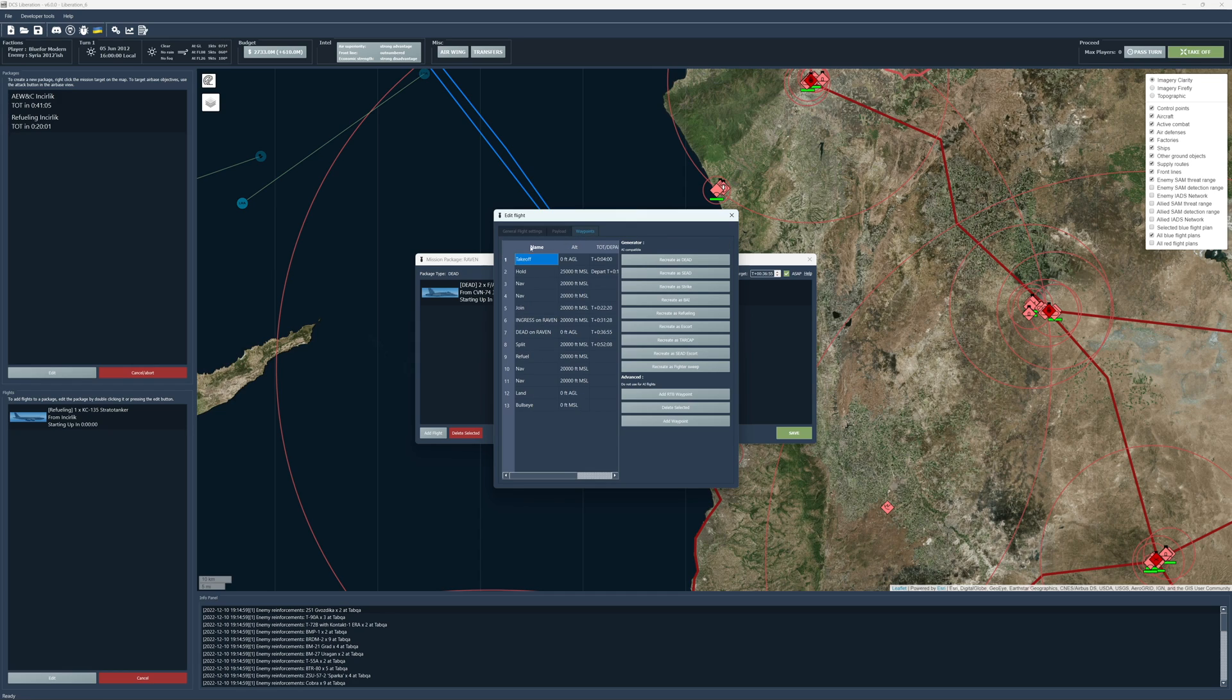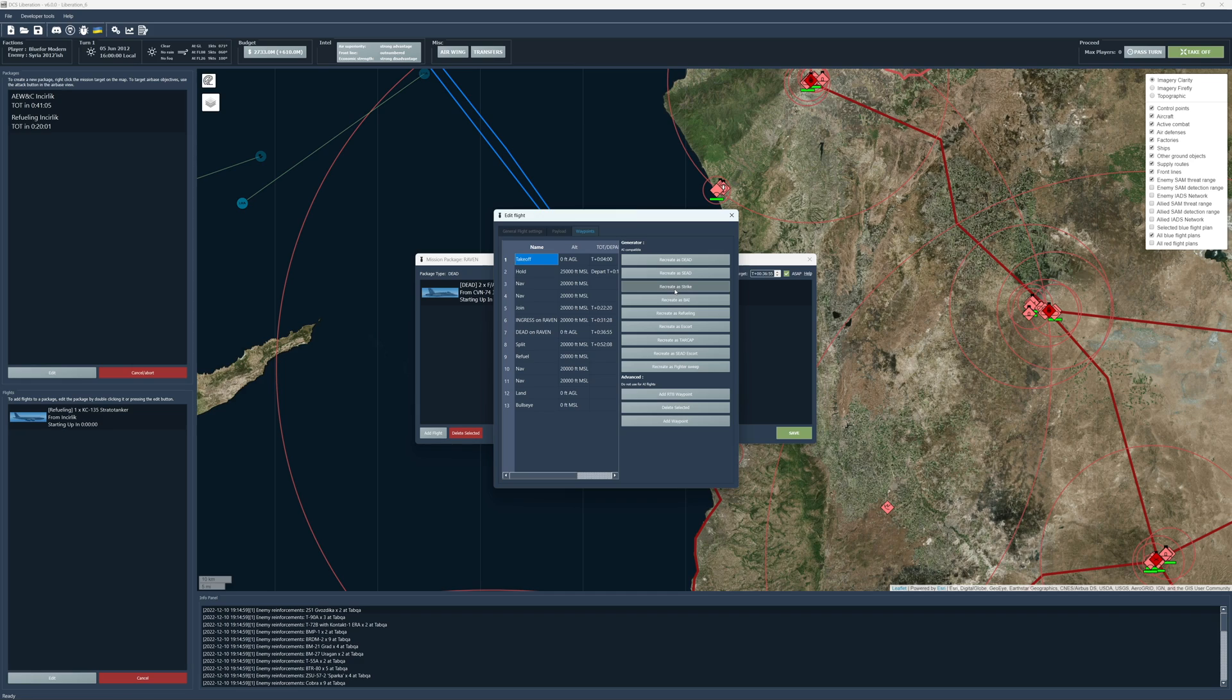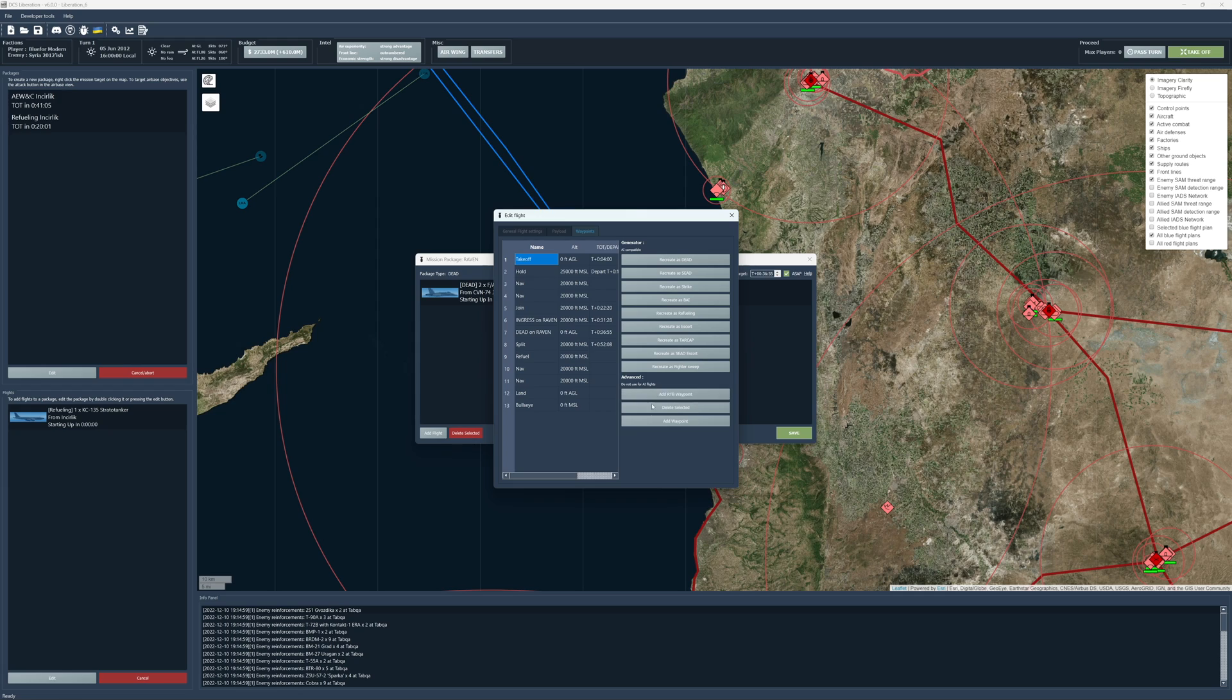And then for waypoints, you can recreate it as a strike mission. So you could say, I want you to be a strike mission and it will actually put objective or mission markers on the individual assets. You can recreate it as a whole host of different things. And it'll just change the way that the waypoints are set up. The advanced ones are, if you want to, you can add your own custom waypoints. This is not recommended for AI flights. It'll screw them up.